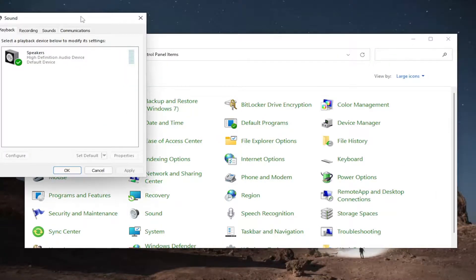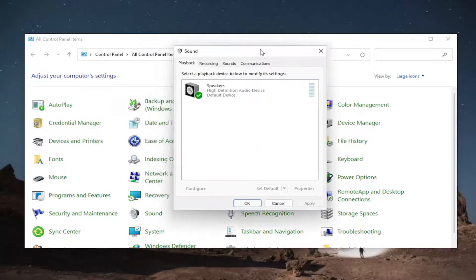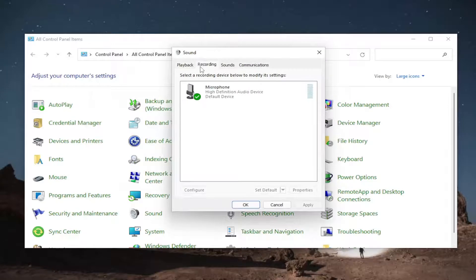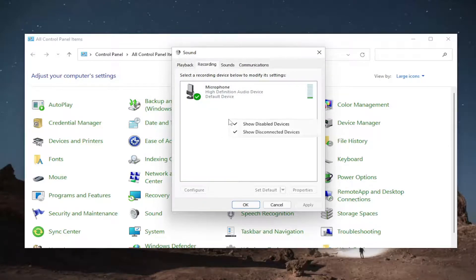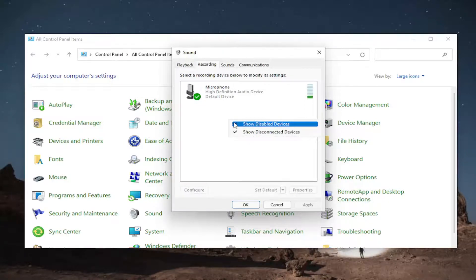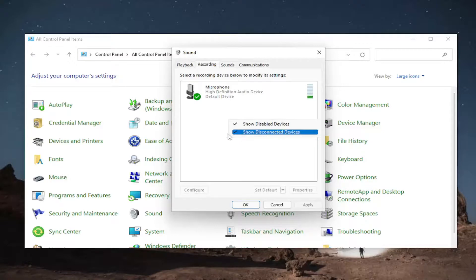Now we're going to go to the recording tab. And then if there's any disabled devices in here, you could find them by right-clicking in a blank area and then checkmark where it says show disabled devices. So make sure that's checkmarked, as well as showing disconnected devices.